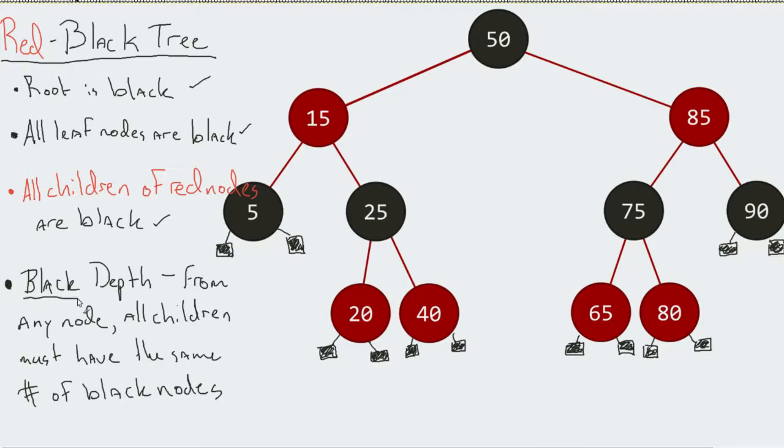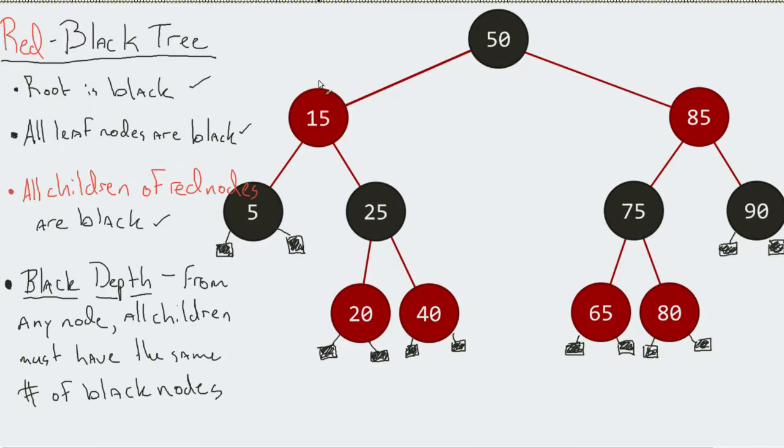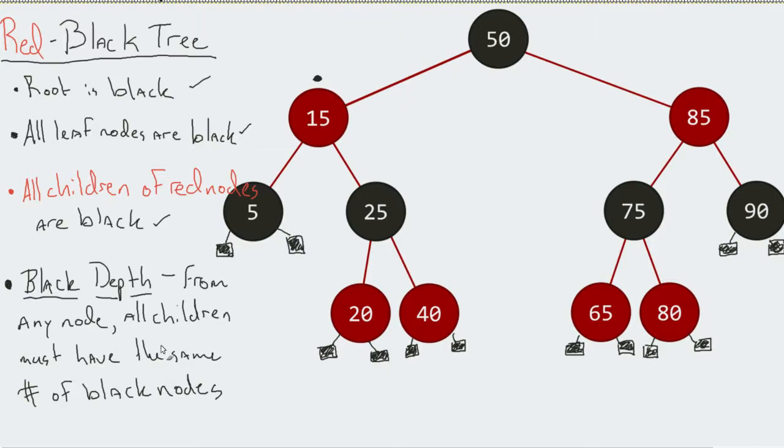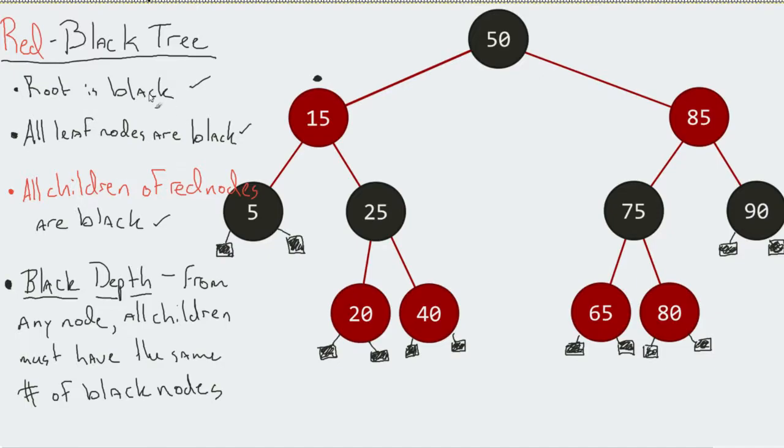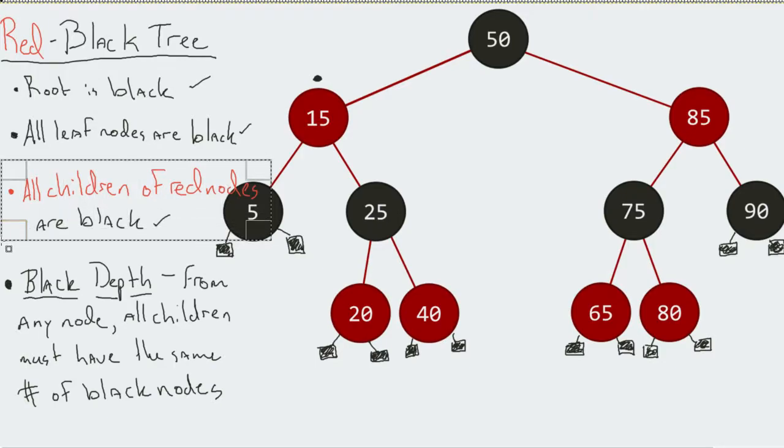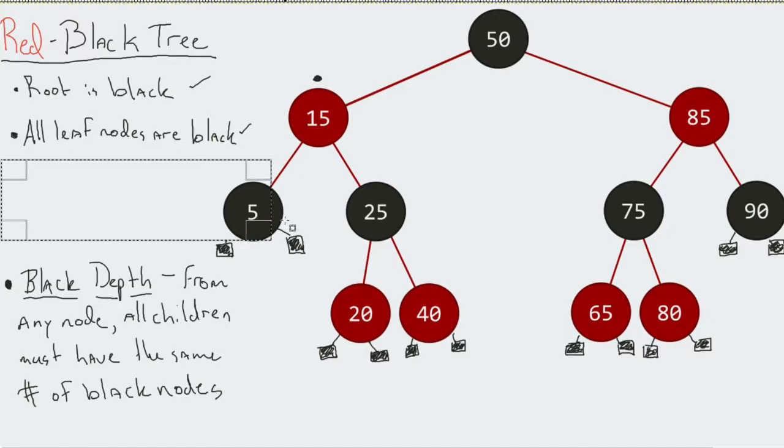Finally, we were talking about that idea of black depth. From any node, let's say arbitrarily we pick fifteen, all the possible paths from that node are going to equal or have the same number of black nodes in them. I'm going to erase a bit so we can see this better.